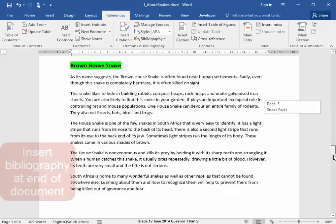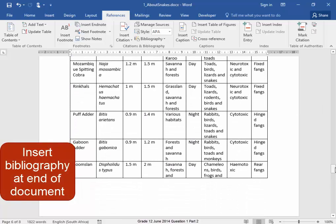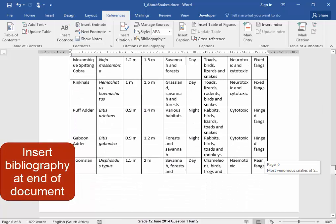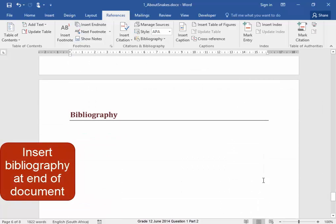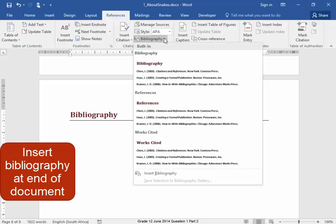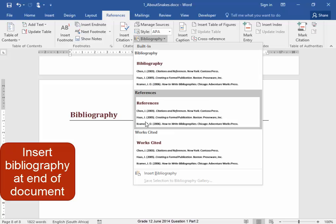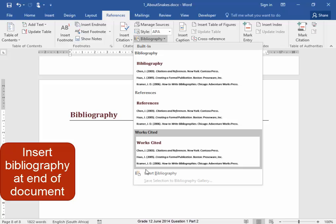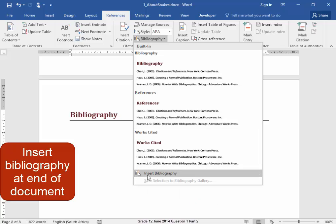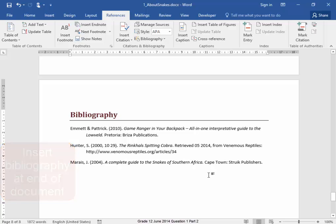Now at the end of the document, I need to insert a bibliography. There. I'm going to insert a bibliography. And because I do not want the word bibliography to be there twice, I'm just going to insert bibliography. There we are. Perfect bibliography.